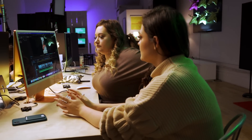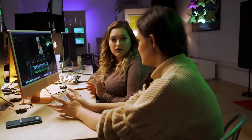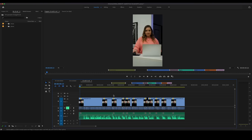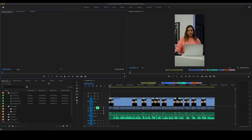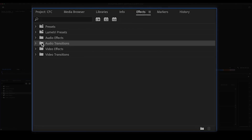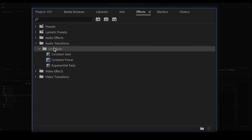The first transition I'm going to teach you doesn't even have anything to do with video — it has to do with audio. See how we cut all these clips up into pieces? As you're playing through it, sometimes you might get a little blip on one side or the other. So we're going to put a tiny two-frame transition in between every single one of these audio files. We're going to go to Effects, then under Audio Transitions, open that up — Crossfade.